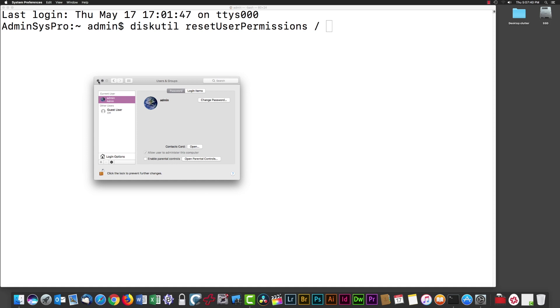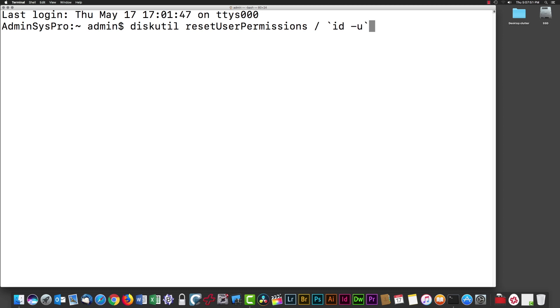Cancel here, close System Preferences, press Command-V to paste, and there's my ID number. I could hit return here and the command would work, but I'm going to stick with backtick id -u backtick instead. I'll hit enter.